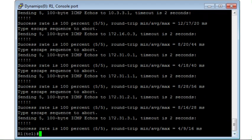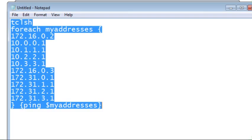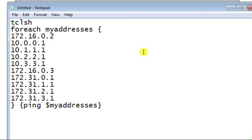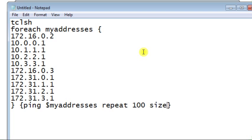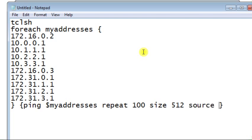Well, sometimes you can add more features. For example, here you can specify the number of times you want to repeat this ping. For example, repeat 100 times. The size of ICMP packet, let's say, will be 512 bytes. The source interface will be, for example, the IP address of interface loopback 1. We can do that.